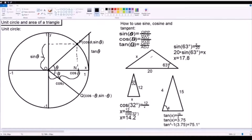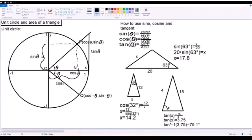For an example, we have this triangle where we want to find the length of side x. We have this angle and this side, which is the hypotenuse. To find the opposite side, we simply put all the values into the formula. So, sine of 63 degrees equals x divided by 20, because x is the opposite side and 20 is the hypotenuse. Then we isolate x and calculate, getting the result 17.8, which is the length of x.